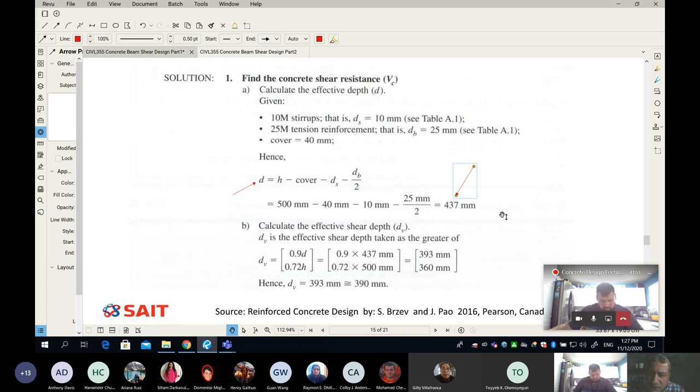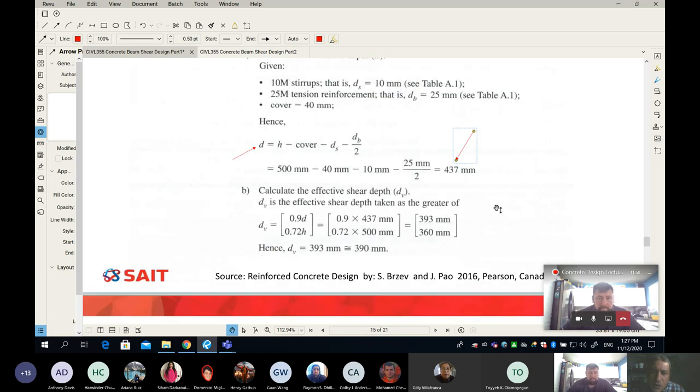A student asks: would V sub C only be the shear capacity for slabs, not beams? The answer: VC represents how much concrete can take. In slabs, VC equals VR because we don't add stirrups. In beams, we can add stirrups, so VR = VC + VS.